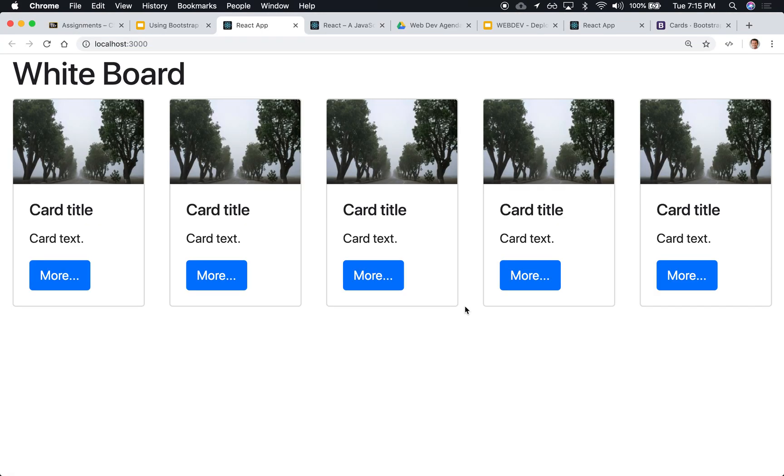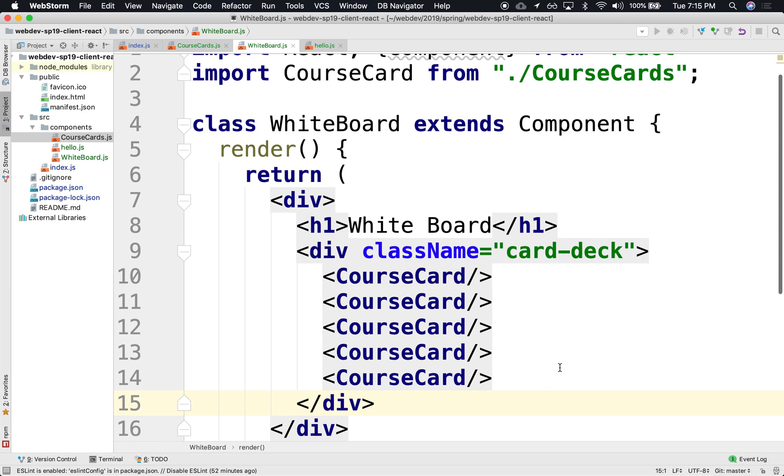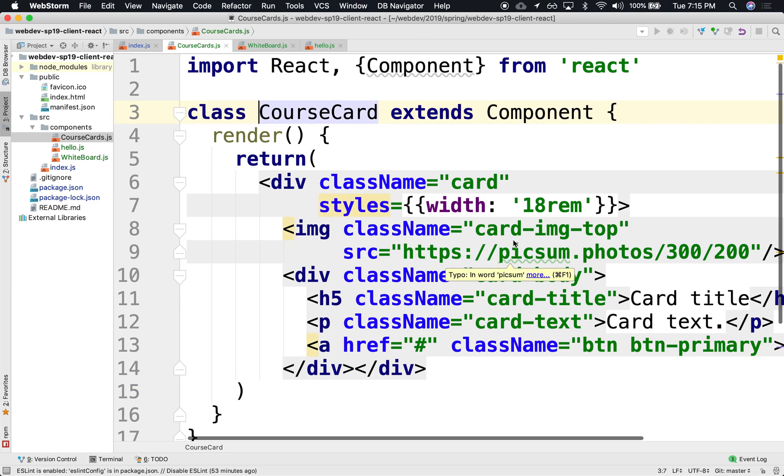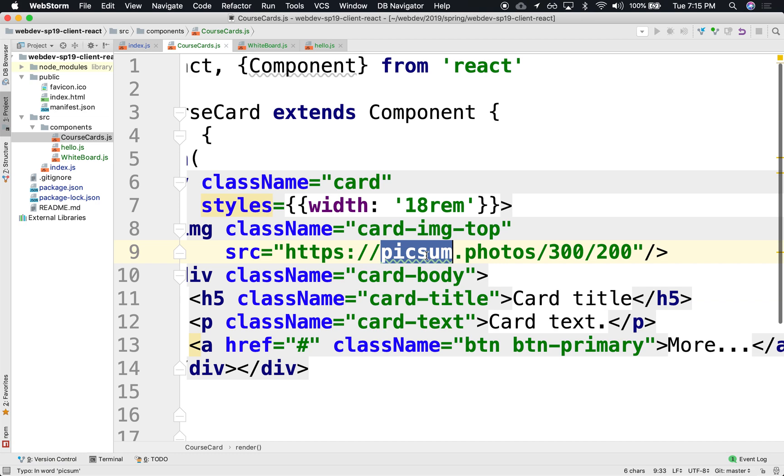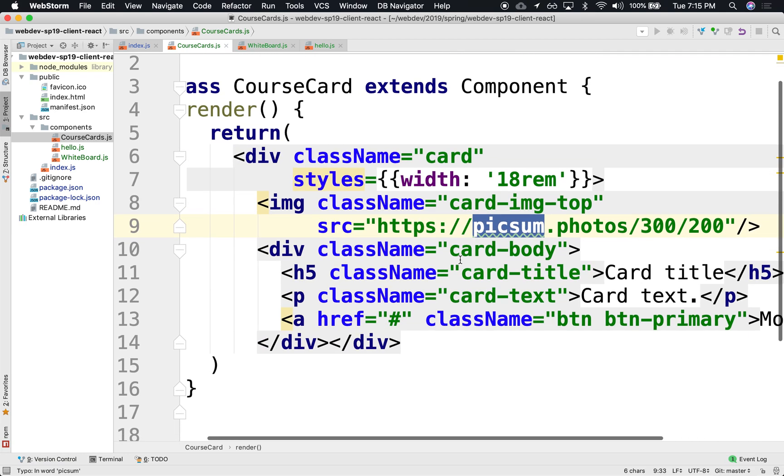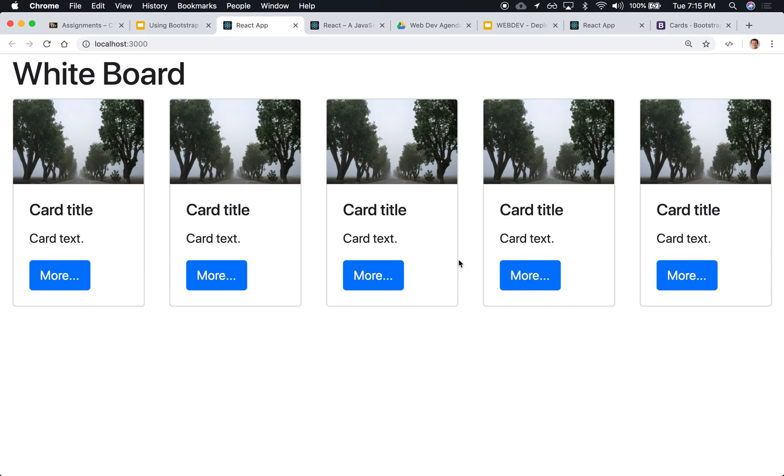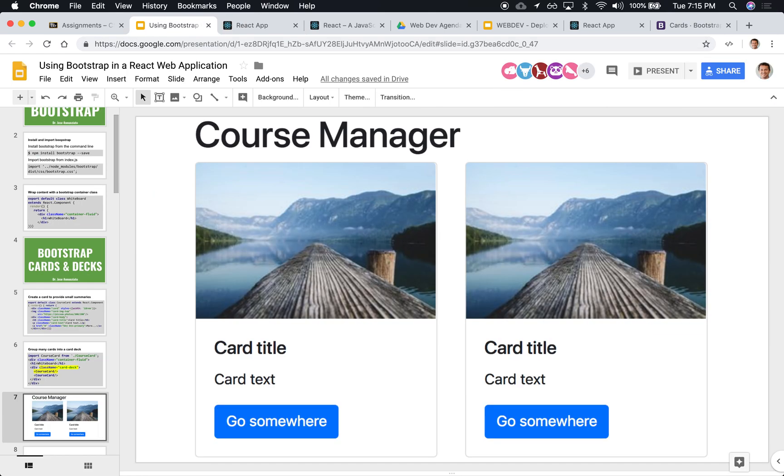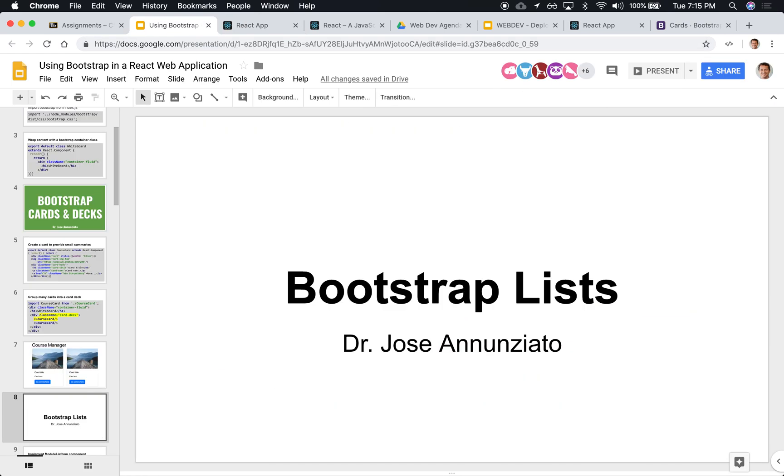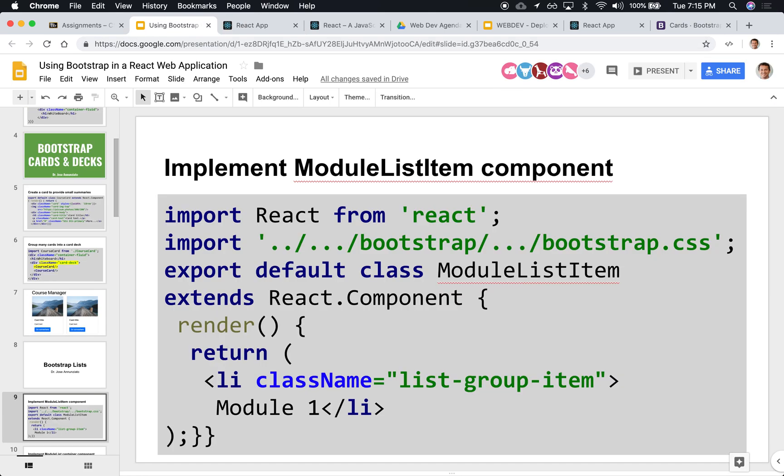The image is pointing to some random image in Pixum. Not Lorem Ipsum. Pixum. That allows you to just dynamically render random images of a particular size. You can ask for a particular size. Excellent. So we've gone a long way. Course Manager. Let's take a look at lists. How would we render lists?